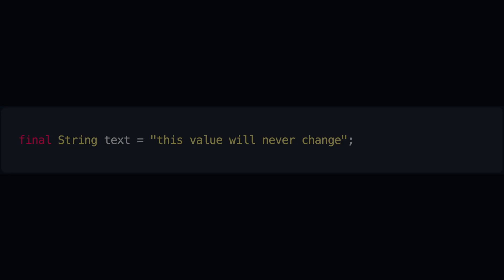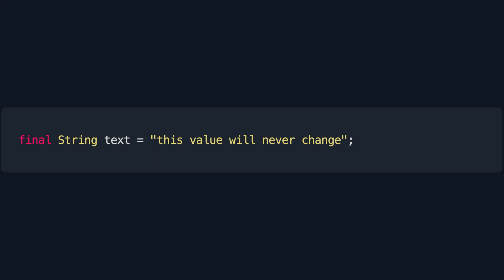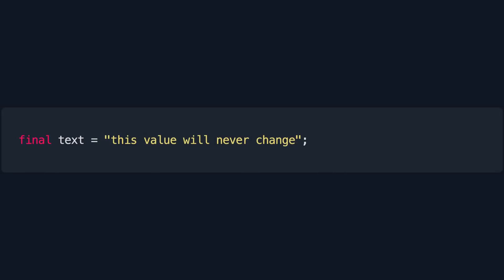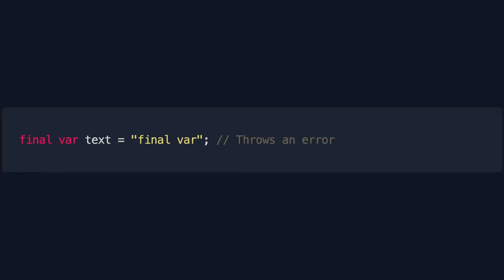Final. Final is a keyword that we use to declare variables whose value cannot be reassigned, which means that its value won't change. Its use is recommended whenever possible. It can also be shortened using type inference.